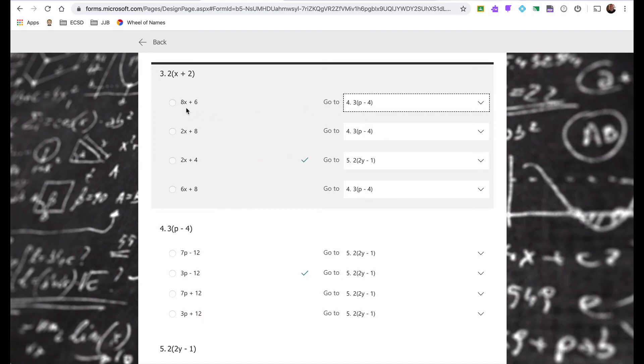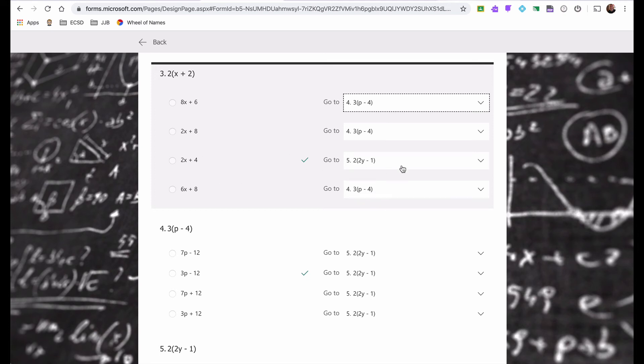So for each incorrect answer, they will jump to the building block question, which in my exams are the even number questions. So two, four, six, eight, ten, so on and so forth. If they get the question correct, then they go to my odd number questions on my exams. So three, five, seven, nine, eleven, so on and so forth. So I'll click here and it will jump down to question number five.